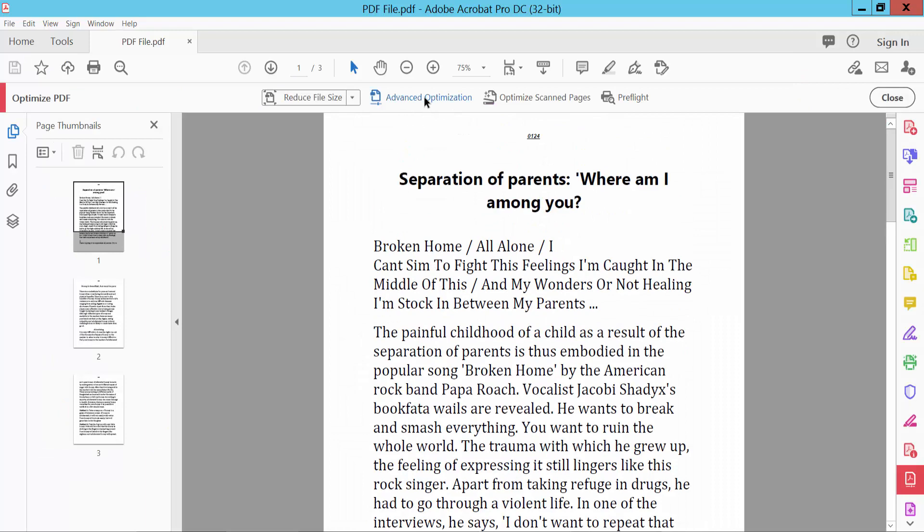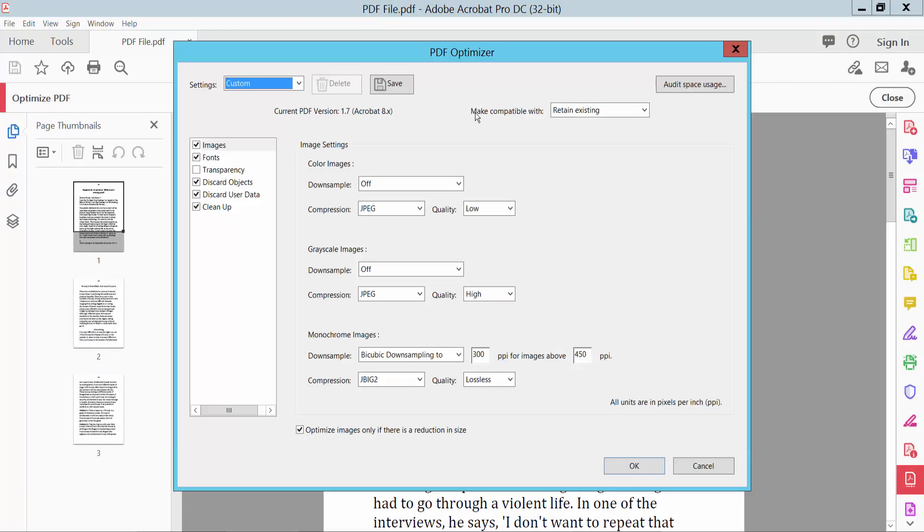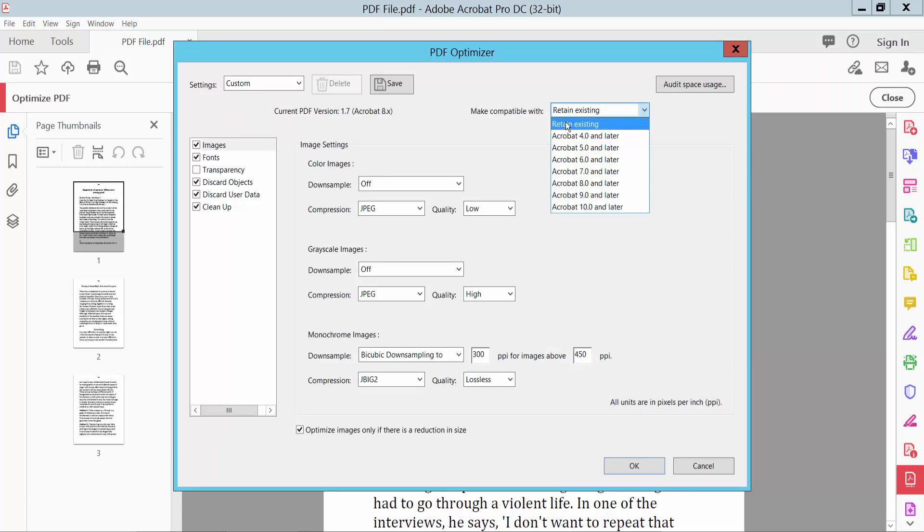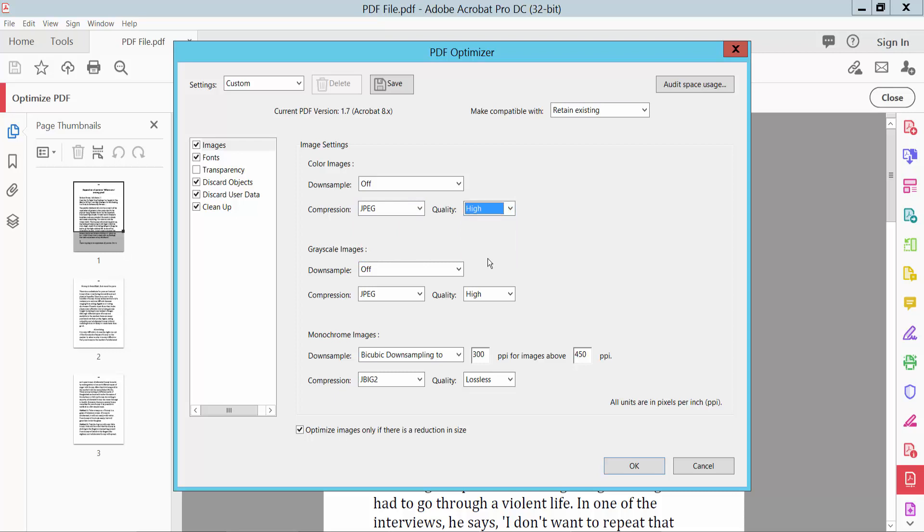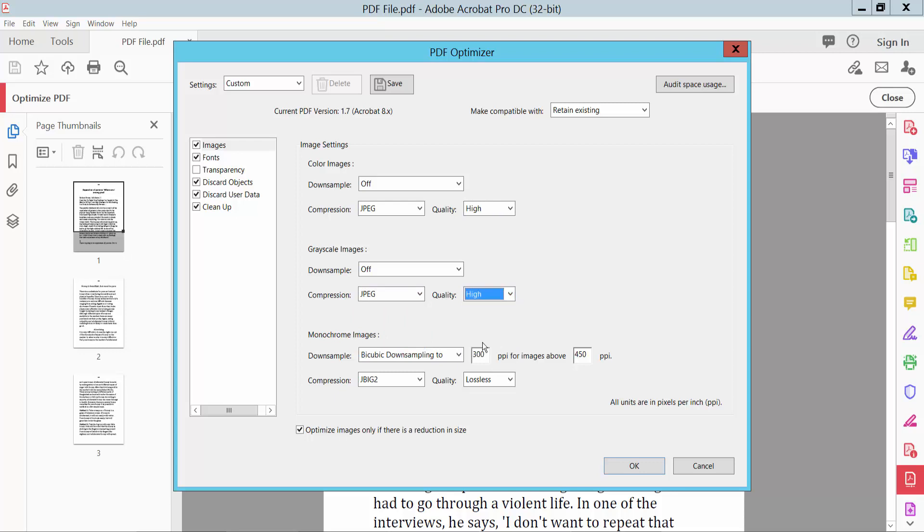And click Advanced Optimization. Here you can see, retain existing compression. For JPEG, select here High, and also select JPEG and select High quality. And I'll also choose Lossless.